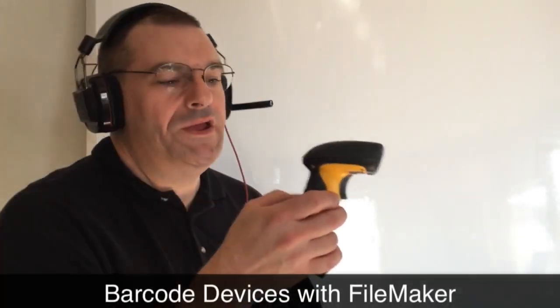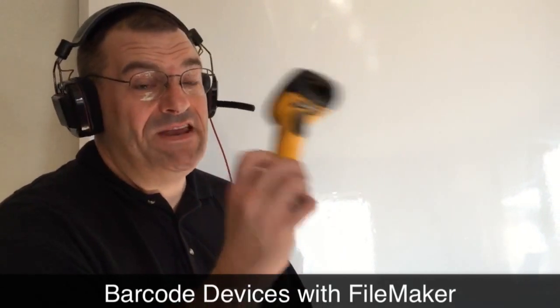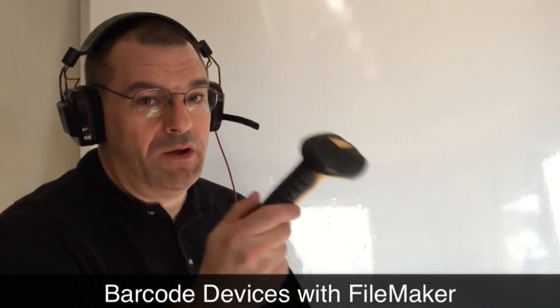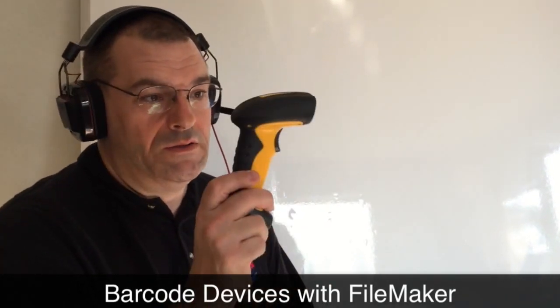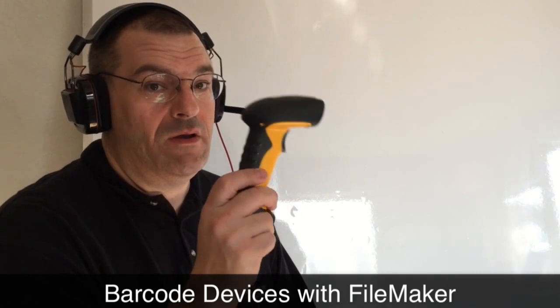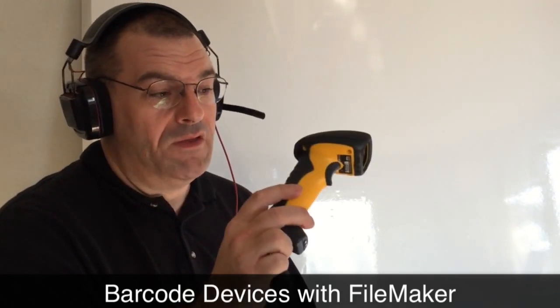Hi everyone, Richard Carlton here. In this video we're going to be discussing barcode scan devices with your FileMaker database.